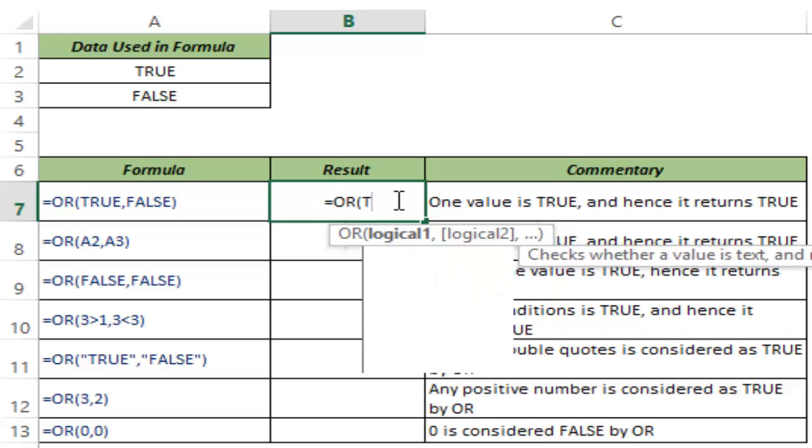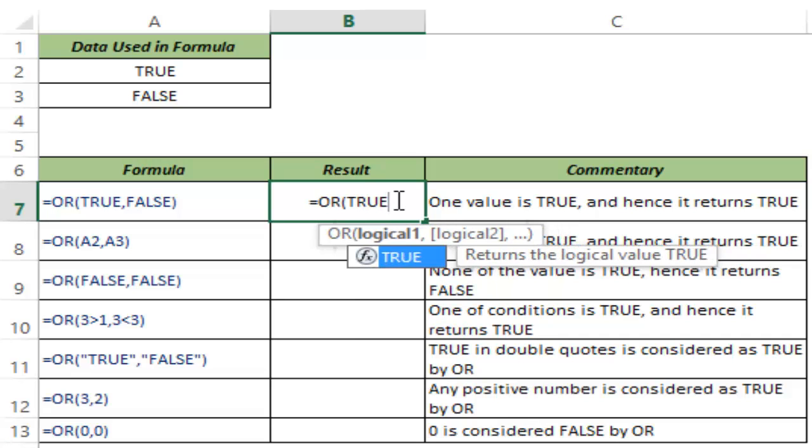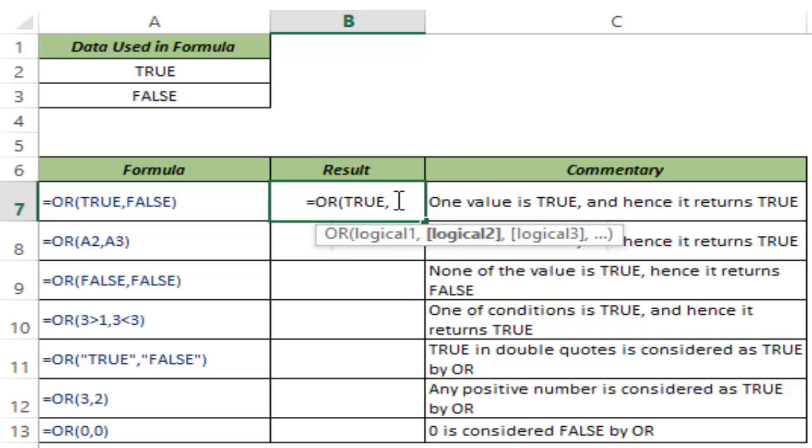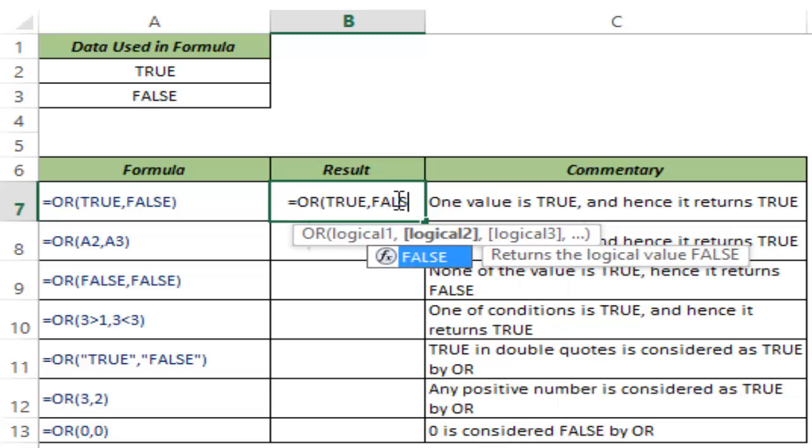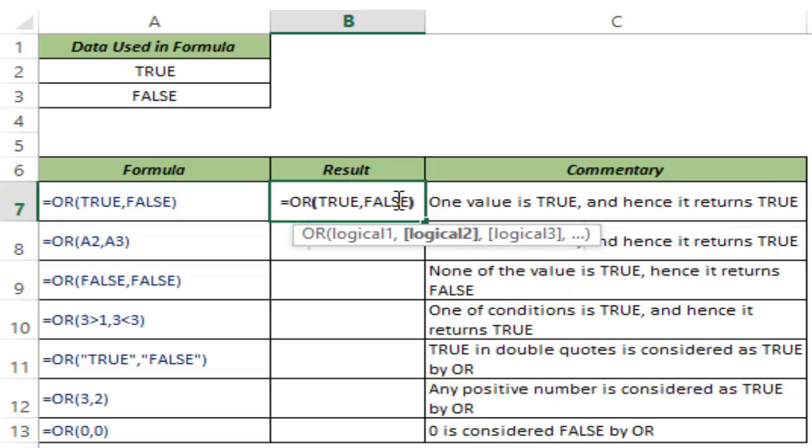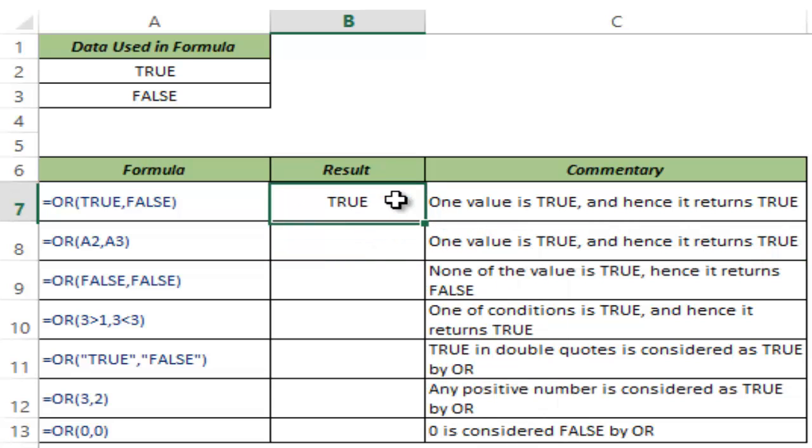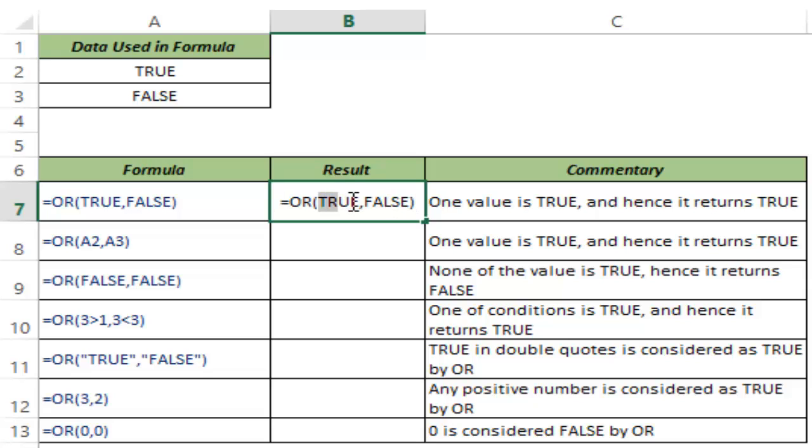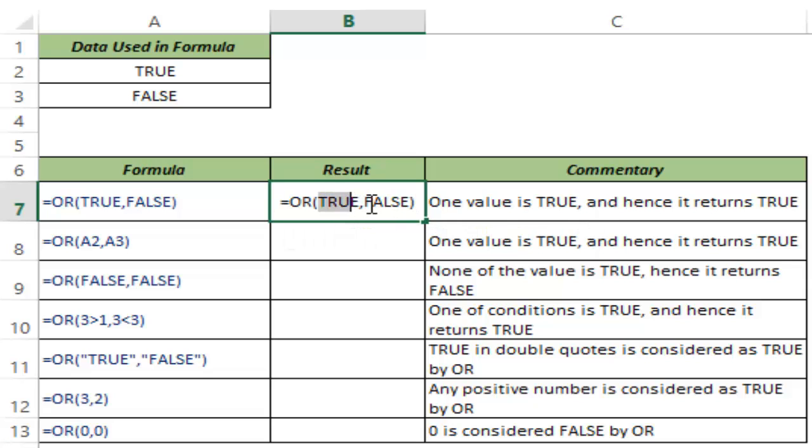So here I manually type true and false. Now you can see this returns true because one of the arguments, the first one, is true.